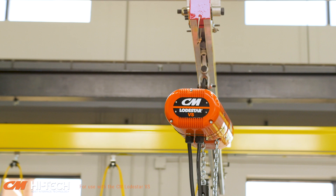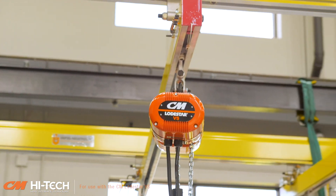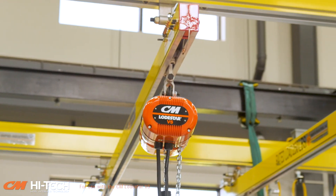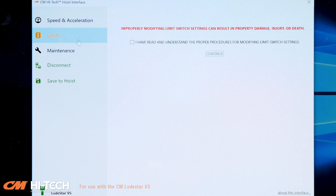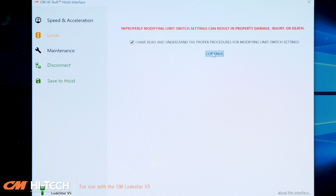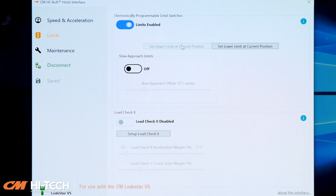Check the hoist manual for recommended minimum clearance. Once the hook is in position, return to the CM Hi-Tech interface. Go to the Limits section of the interface and review the safety acknowledgement. Then click the Set Upper Limit at Current Position button in the interface.